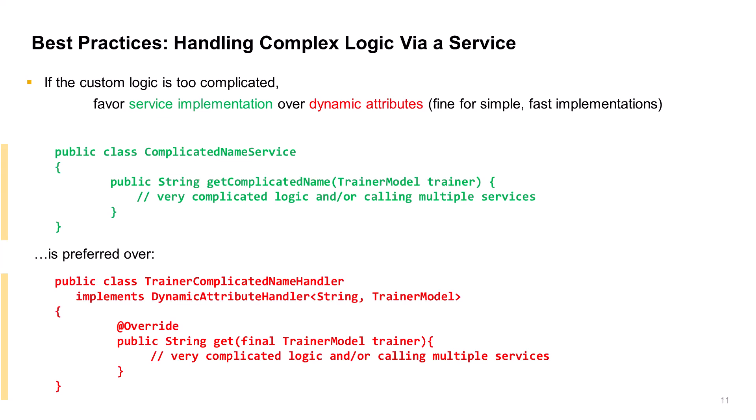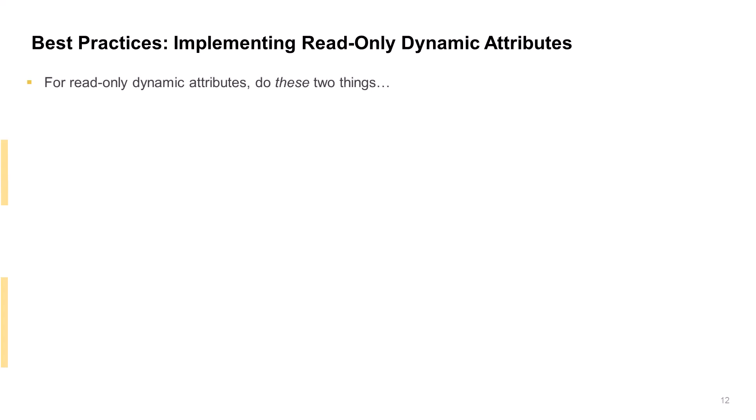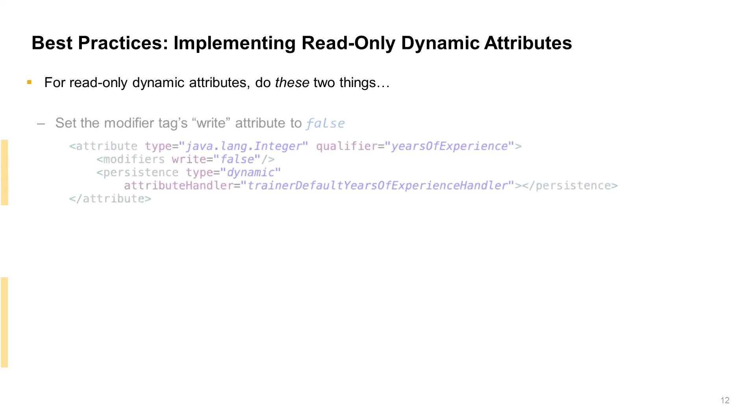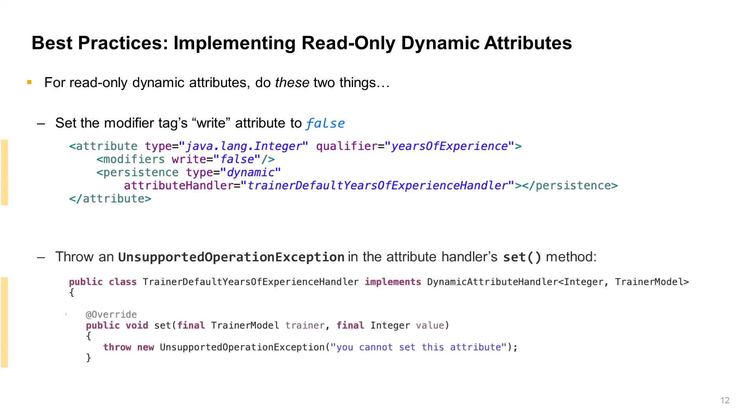The next best practice concerns the proper way to implement read-only dynamic attributes. Here we set the attribute's write modifier to false. This prevents a setter method from being auto-generated in this type's model class. But our handler class is still required to have a set method because of implementing the interface. Therefore, this set method should be non-functional and be treated as incorrect to call. The proper way to accomplish this is to have this method do nothing and throw an unsupported operation exception in case it is somehow called.